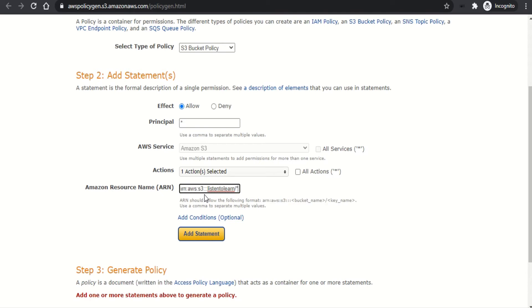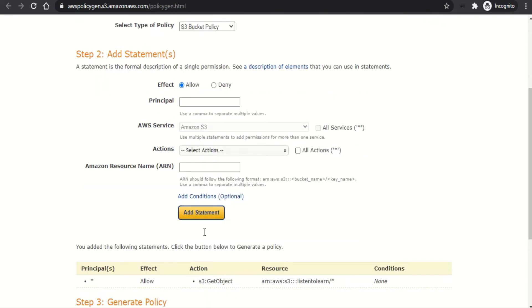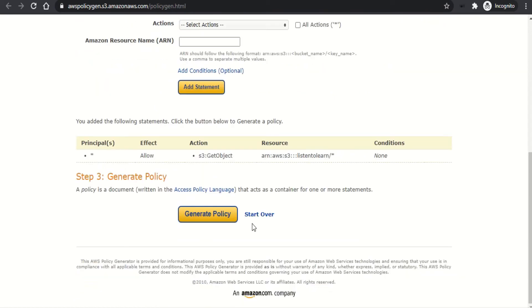Copy it and paste it back here. And this should be followed by a star representing all the objects within that particular bucket. And add the statement.